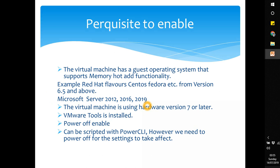Prerequisite: the virtual machine must have a guest operating system that supports memory hot add functionality. It all depends on the OS running in the virtual environment. Most of the latest OS flavors do support hot add features — for example, Red Hat flavors like CentOS, Fedora, and Red Hat itself, supported from CentOS 6.5 and above. Microsoft servers from 2012, 2016, and 2019 also support hot add CPU and memory.